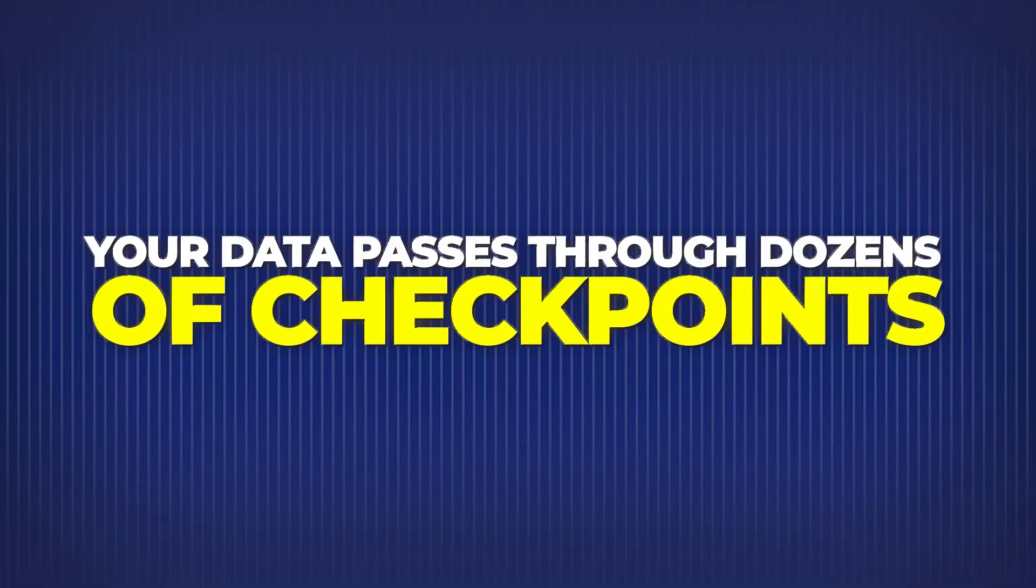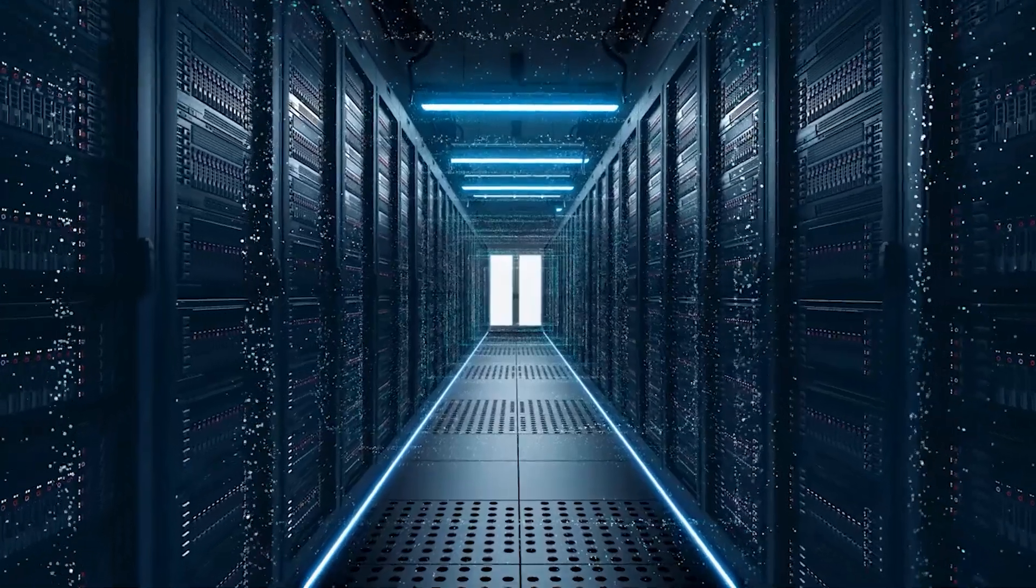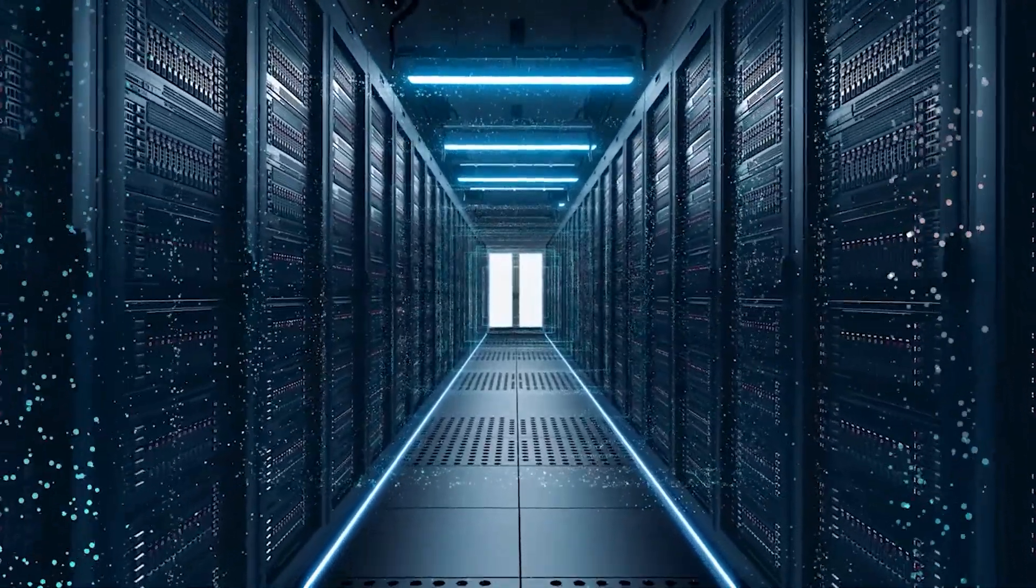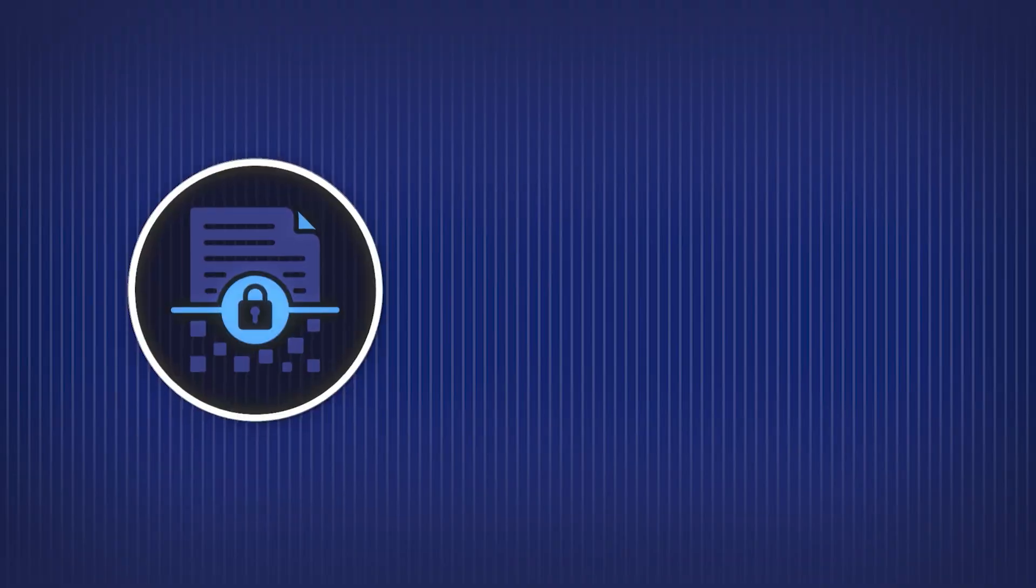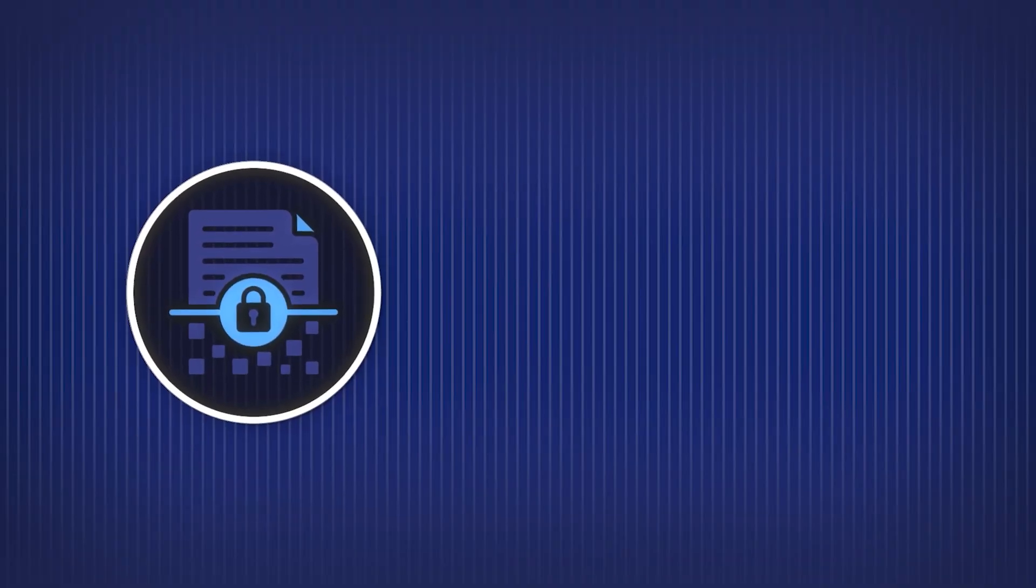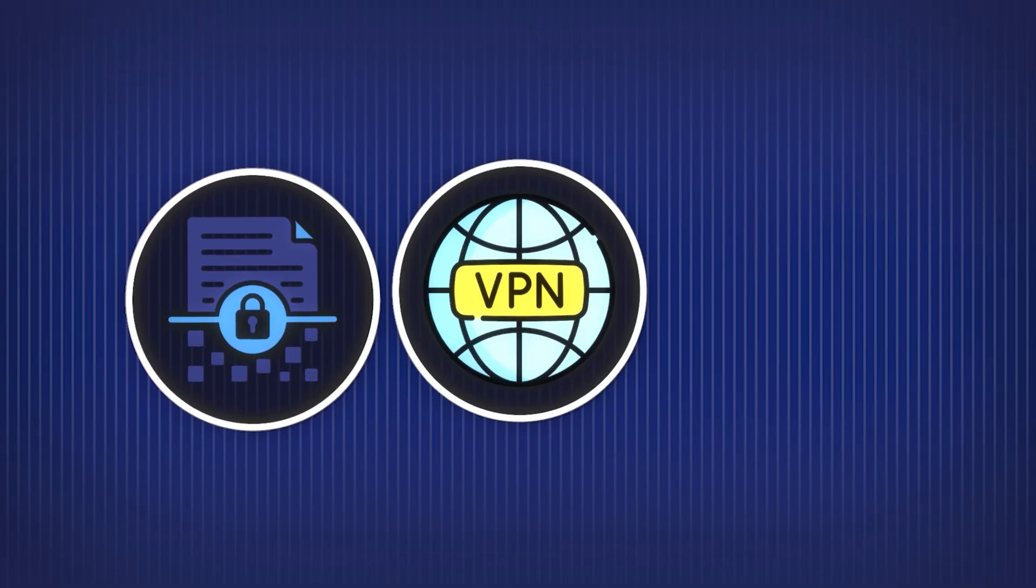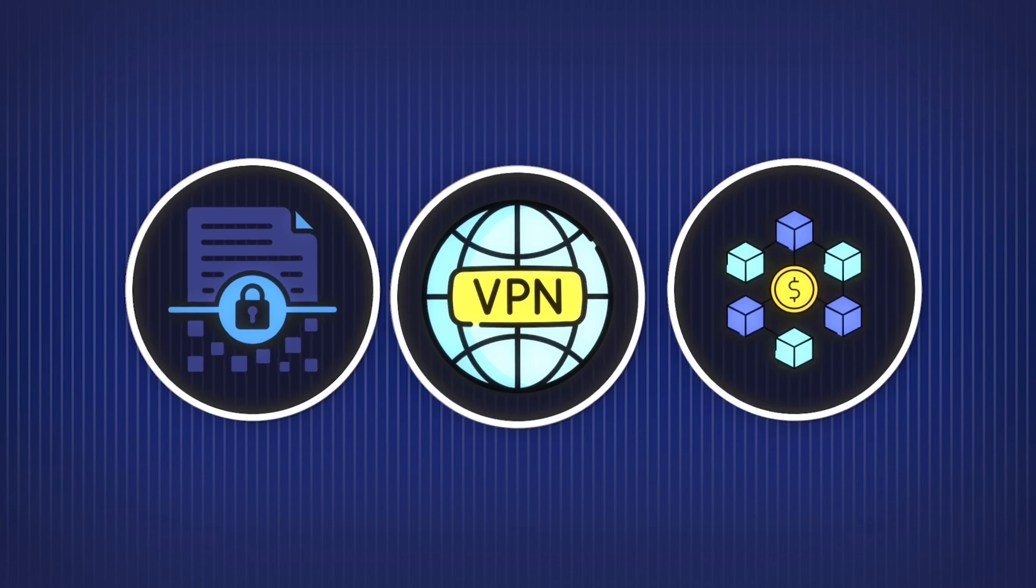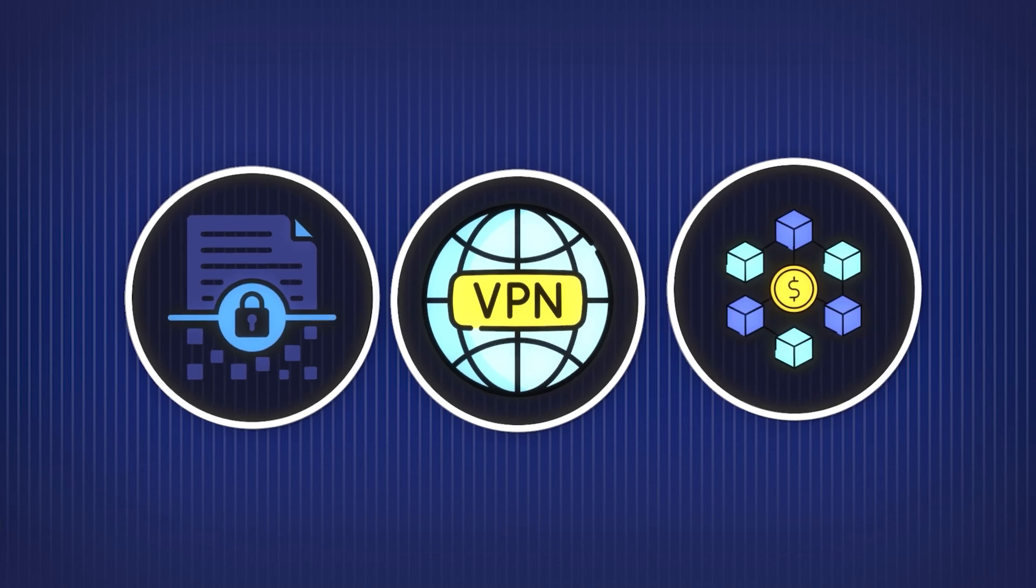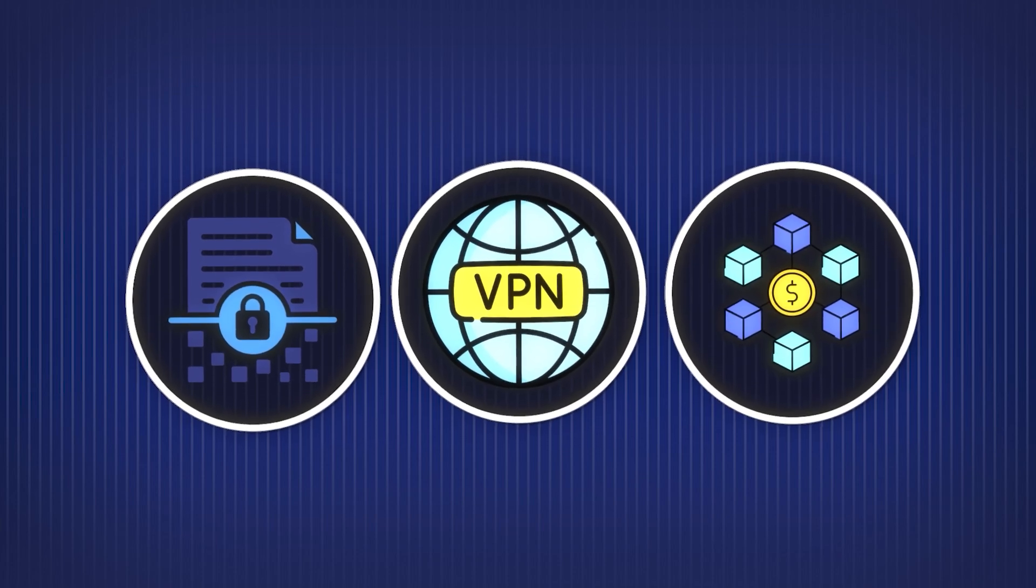Your data passes through dozens of checkpoints, each one a potential place to be logged, intercepted, or censored. This is why things like encryption, VPNs, and decentralized services matter more than ever.